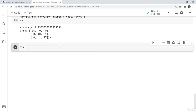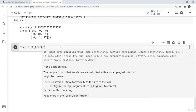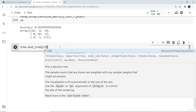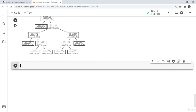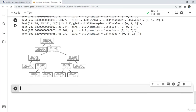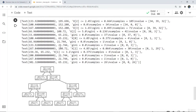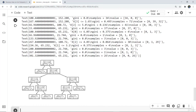Next we are going to plot the decision tree. For tree plotting we write tree dot plot tree and pass the model, that is clf. Here you can see the plotted model with samples and values shown. This is the root node, these are the leaf nodes, and there is also a decision node which further classifies. The terminal nodes are leaf nodes because they end.